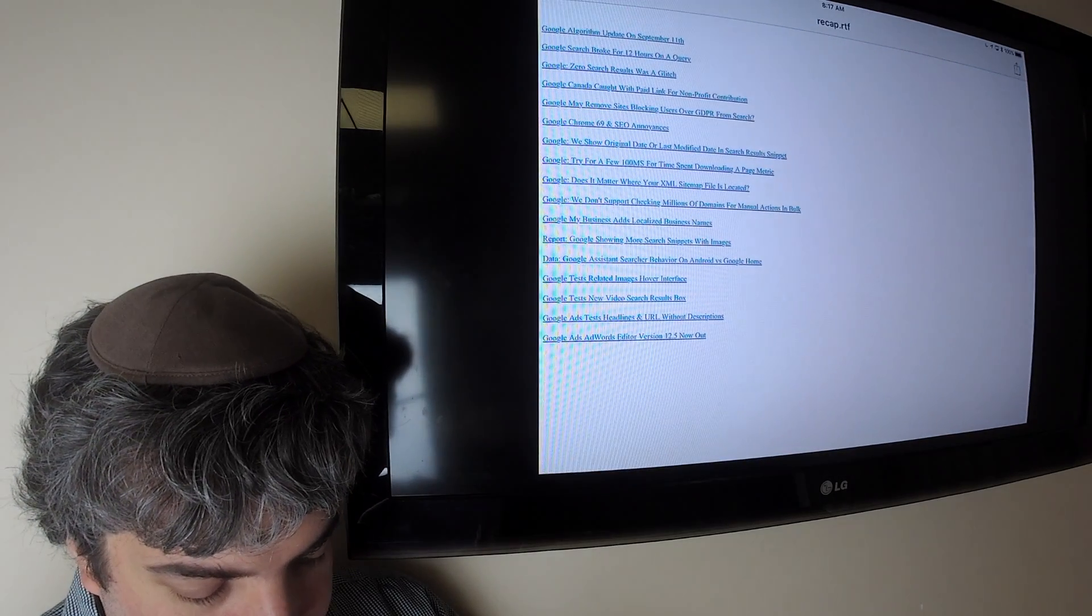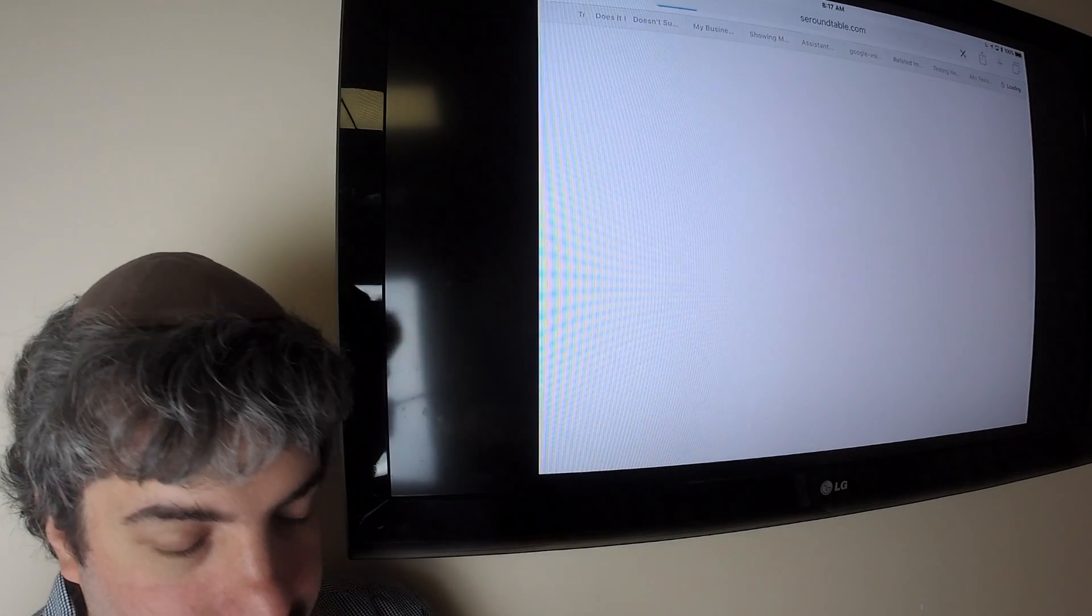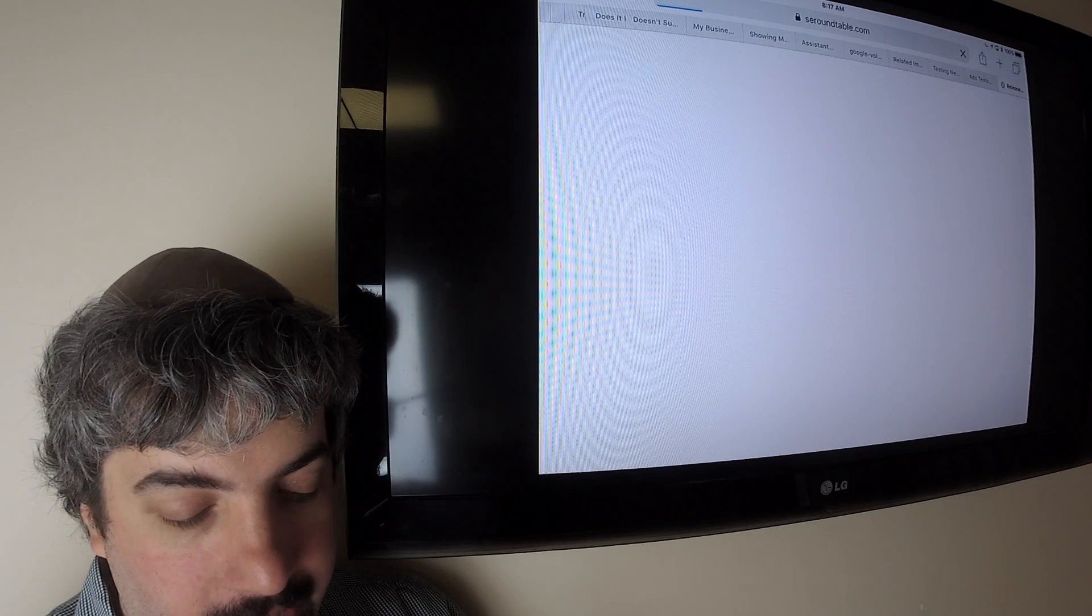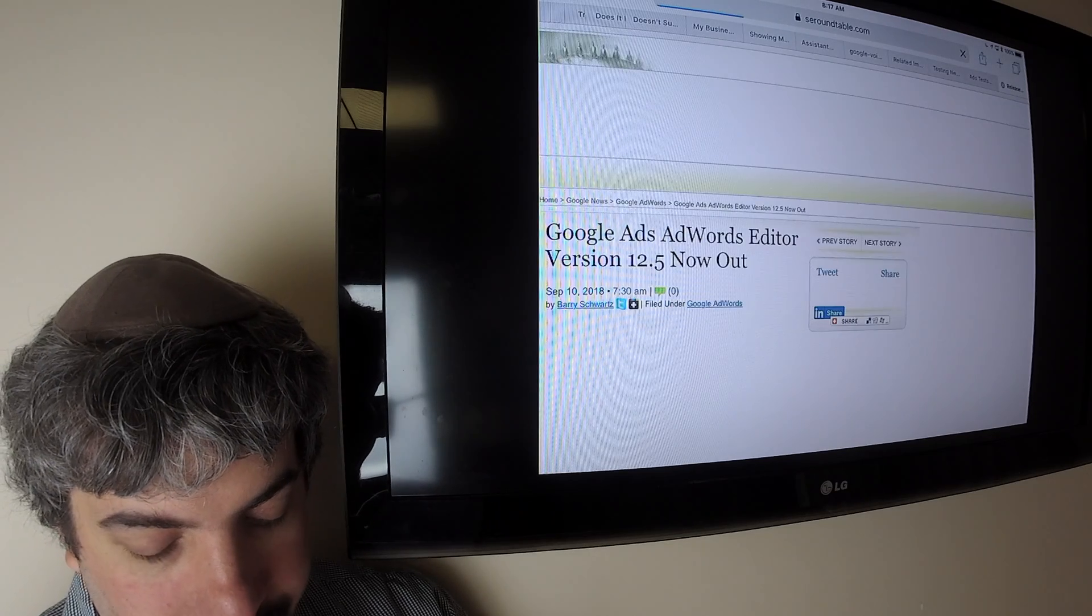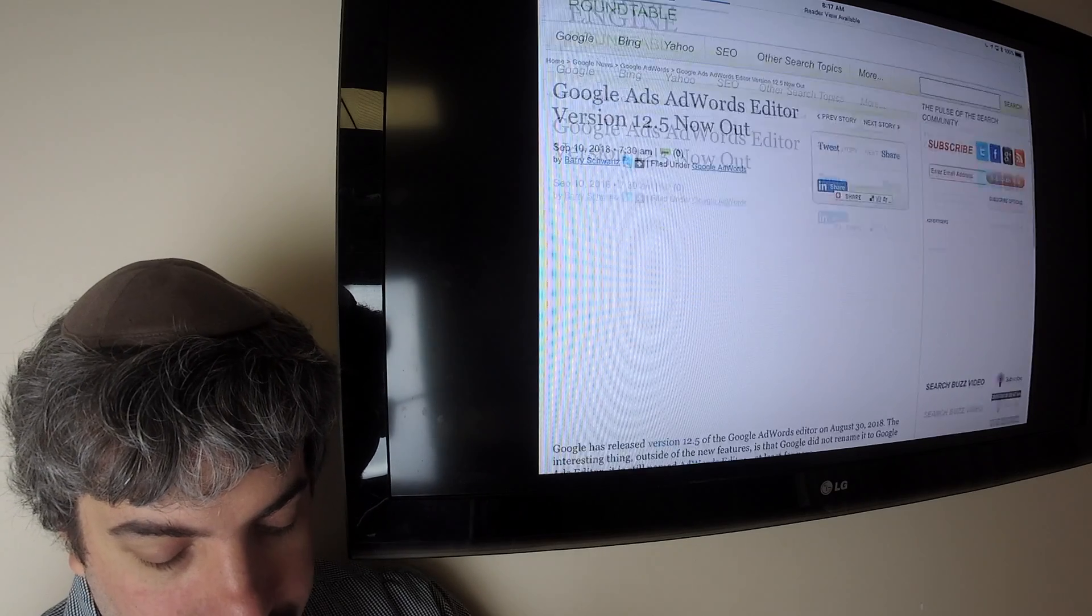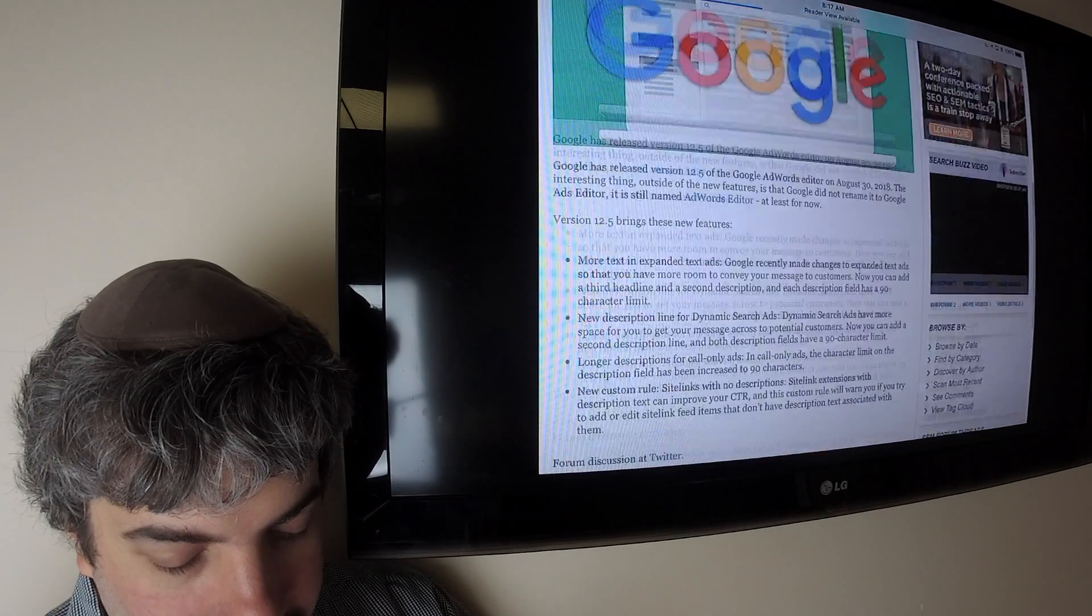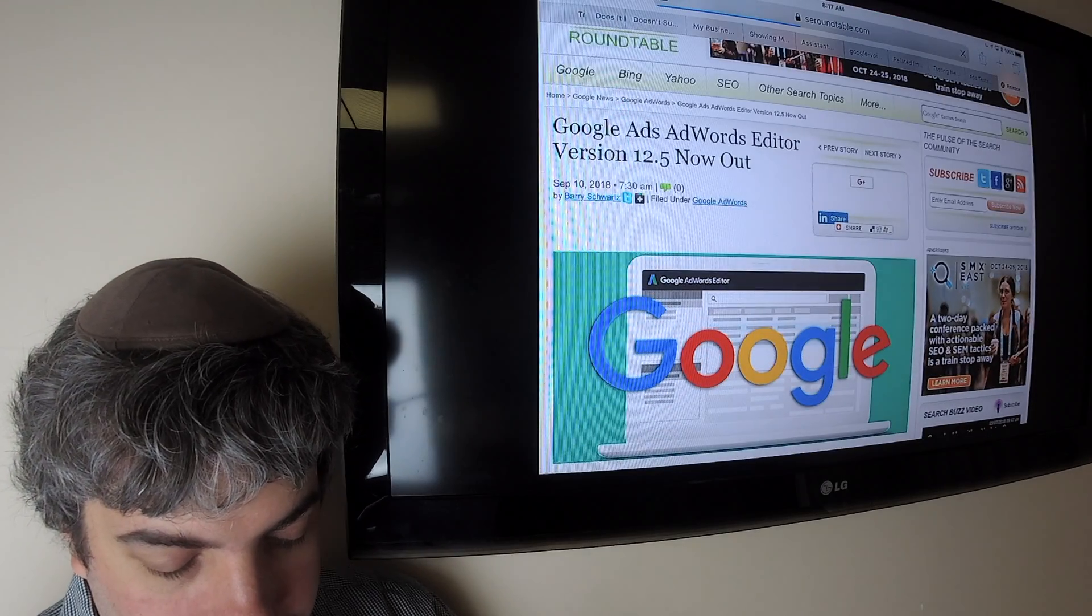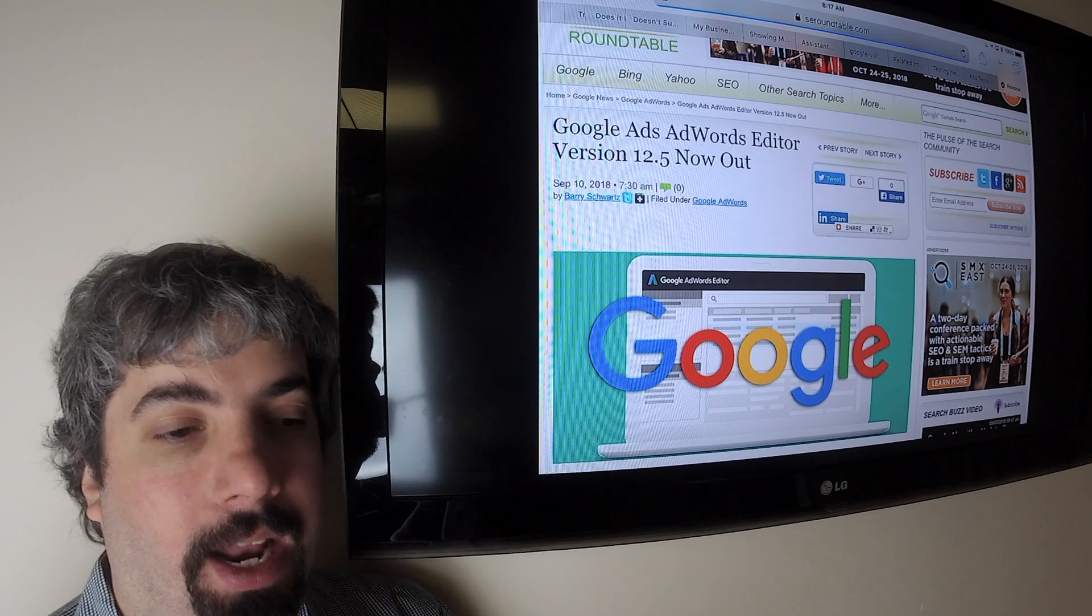And finally, for those AdWords advertisers out there, or Google Ads advertisers, AdWords Editor version 12.5 is out with a bunch of new features. So definitely take a look at that. If you are using AdWords Editor, it's been out for a couple of weeks now.